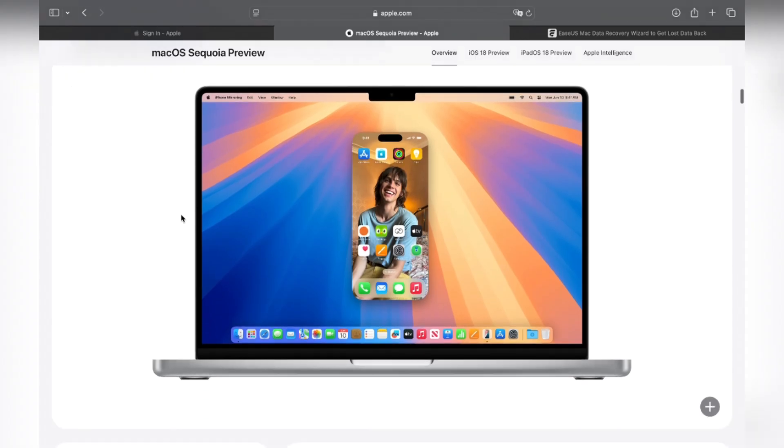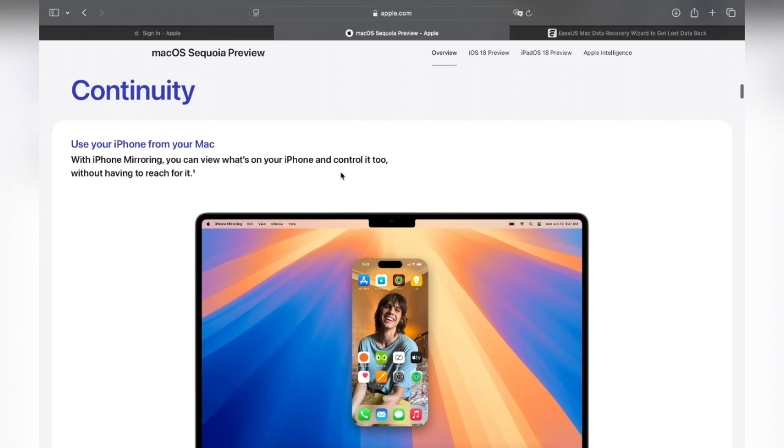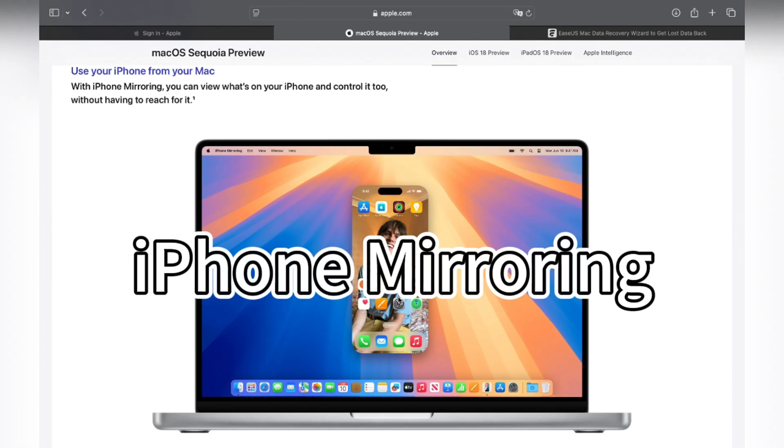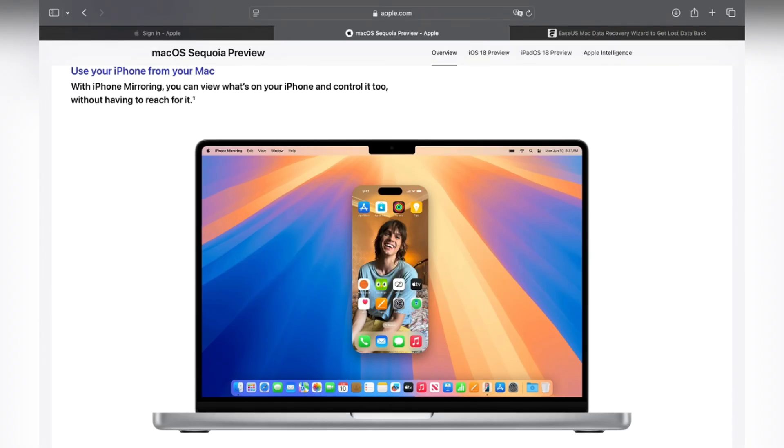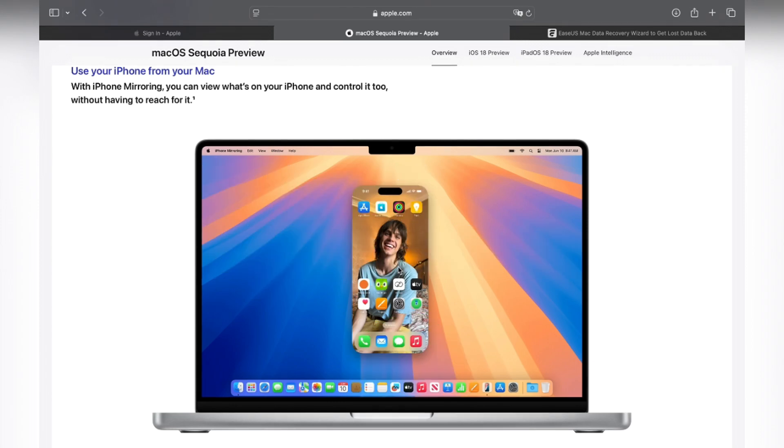After upgrading to macOS Sequoia, let's enjoy the new features. Now the iPhone Mirroring should be the biggest and best upgrade for macOS Sequoia. You should at least upgrade your iOS 18 and macOS 15 to beta 2 version. This feature can allow you to share the iPhone screen on a Mac or MacBook.